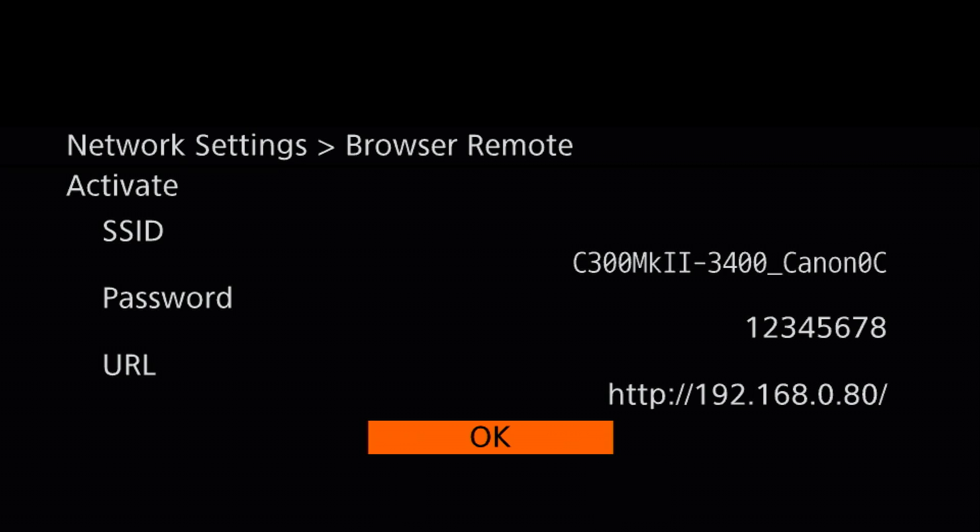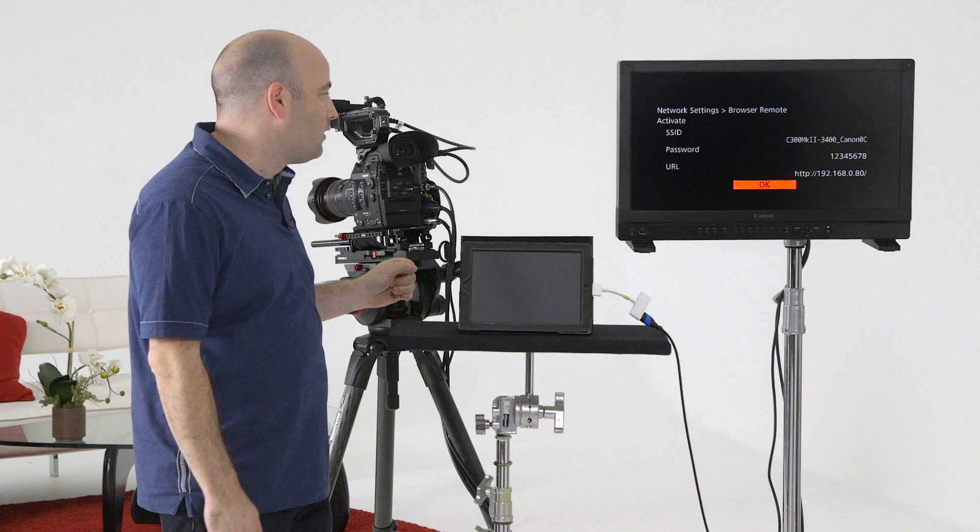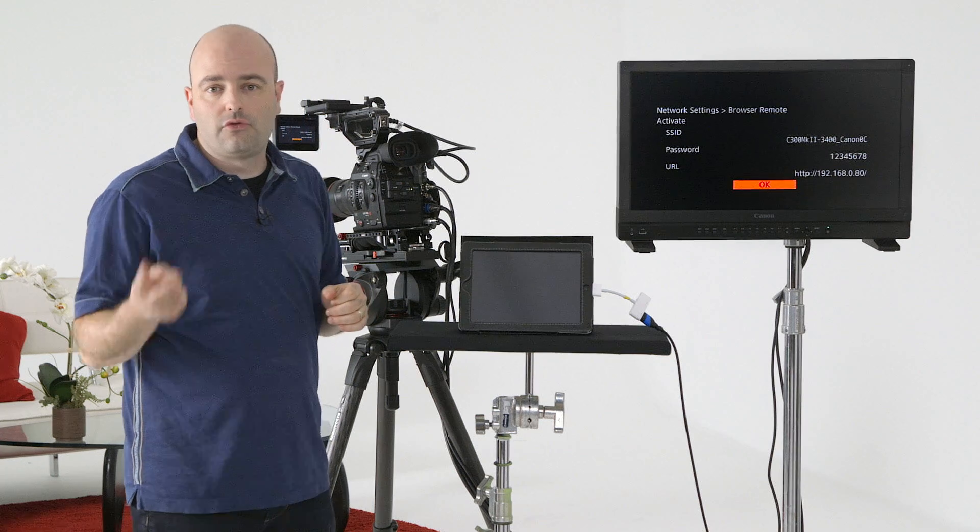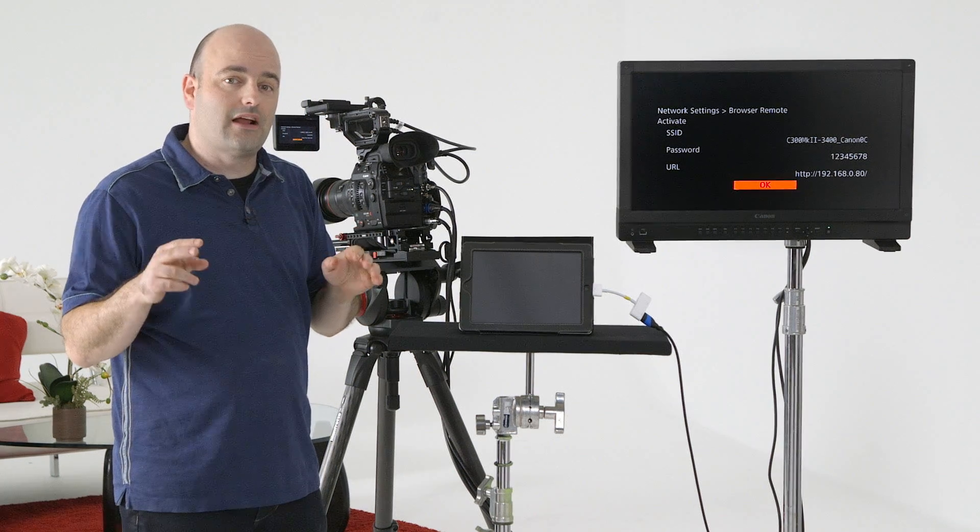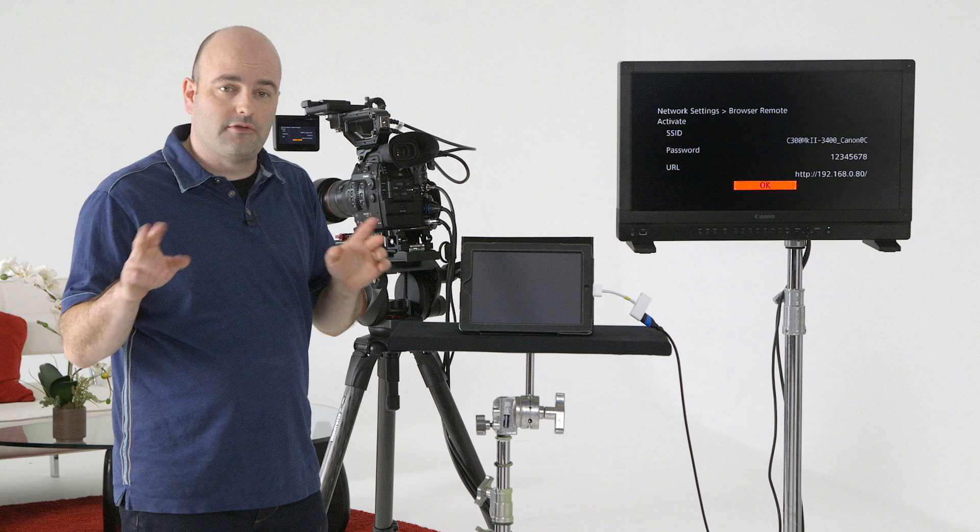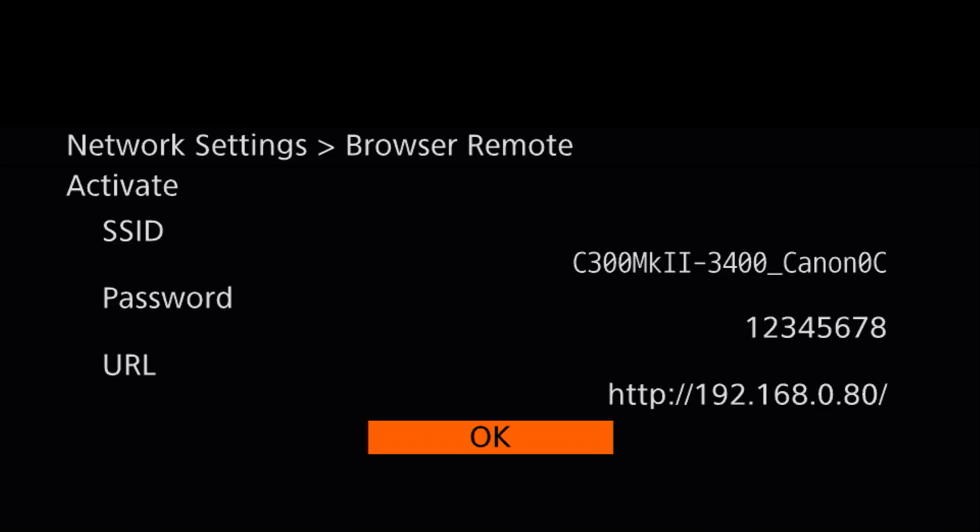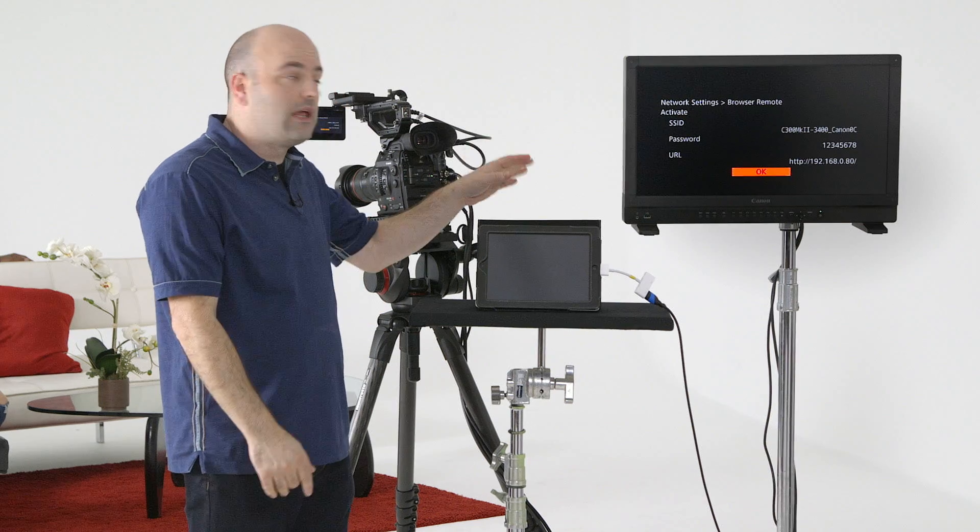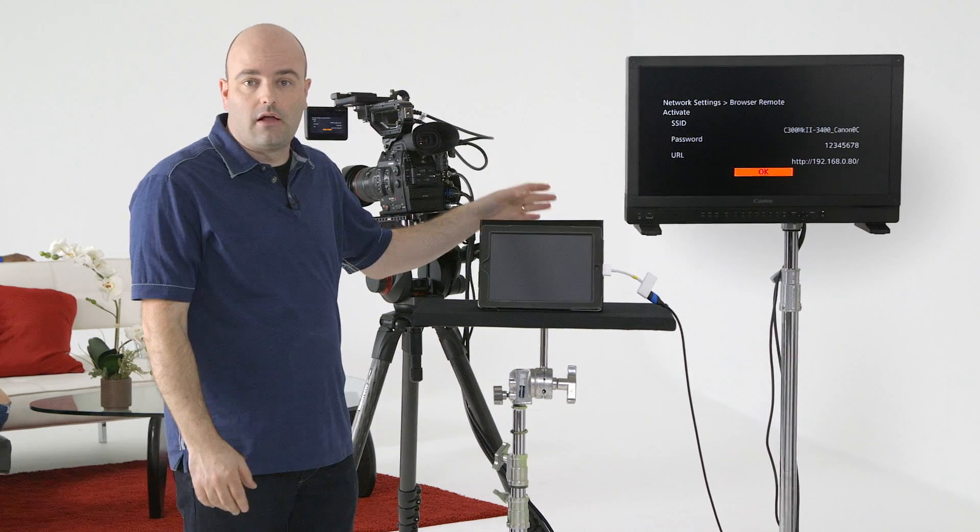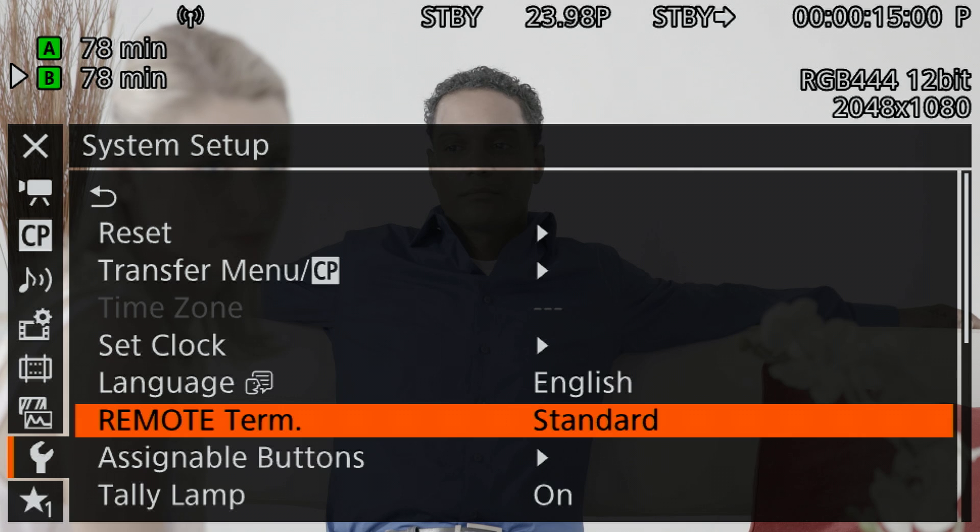This is giving us key information. We have our SSID and that's actually going to be what we see for our Wi-Fi network as well. If you have two or more of these cameras on set, you'll want to make sure that that ID is different for each of the cameras. Password by default, very easy to remember, 12345678. Again, that's a default which we can change. Then we have our URL or our IP address which by default is 192.168.0.80. So just remember that information.